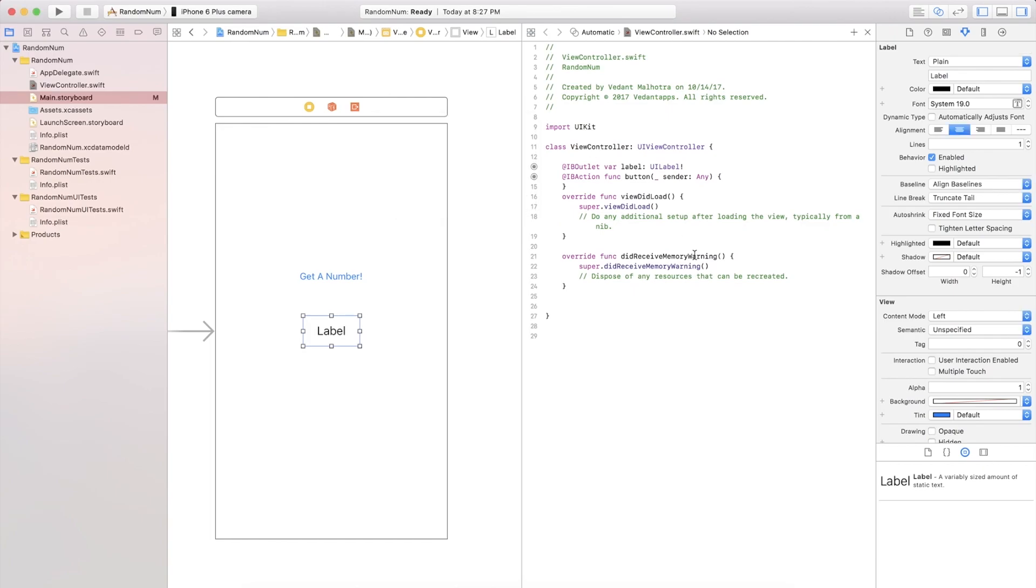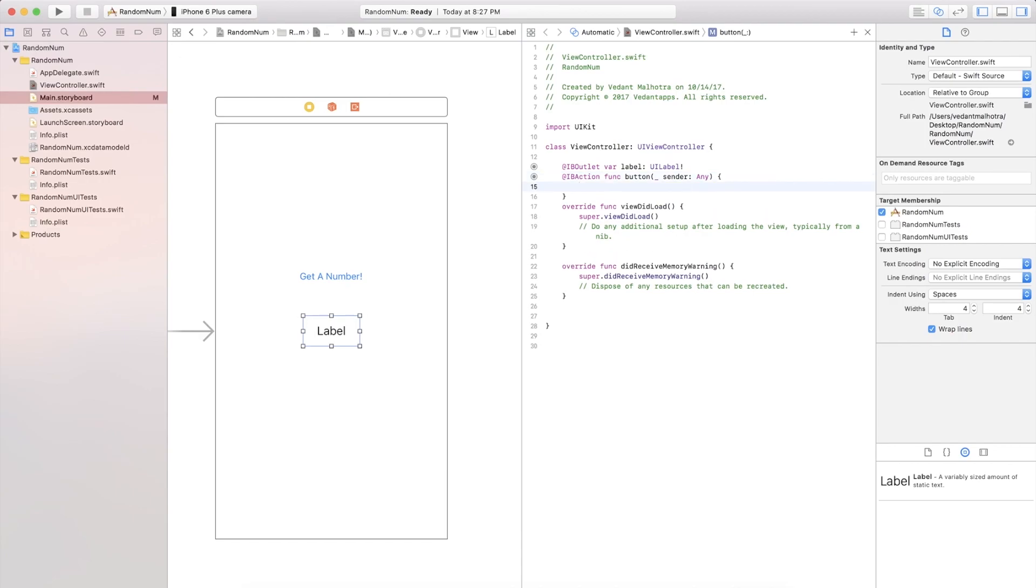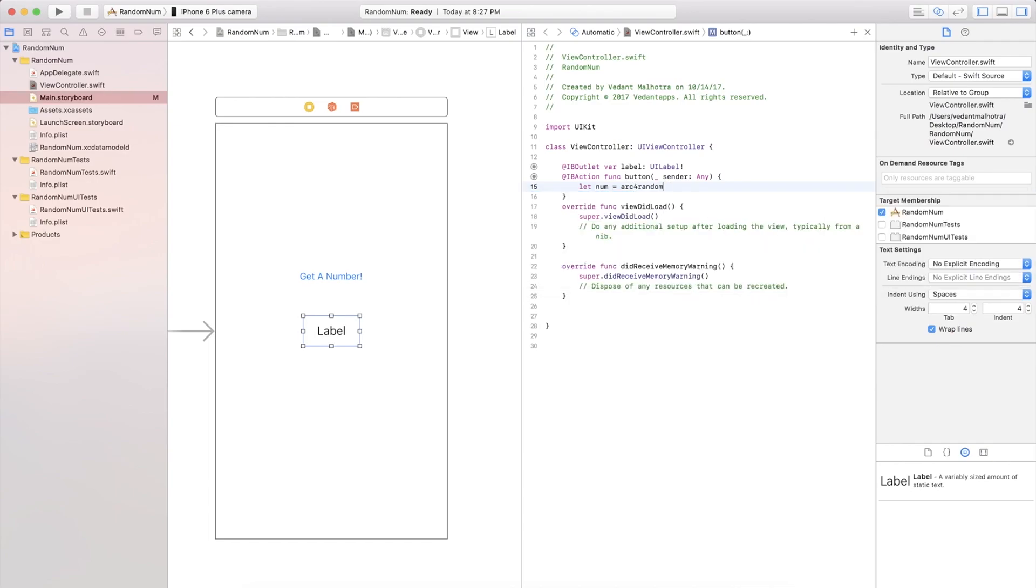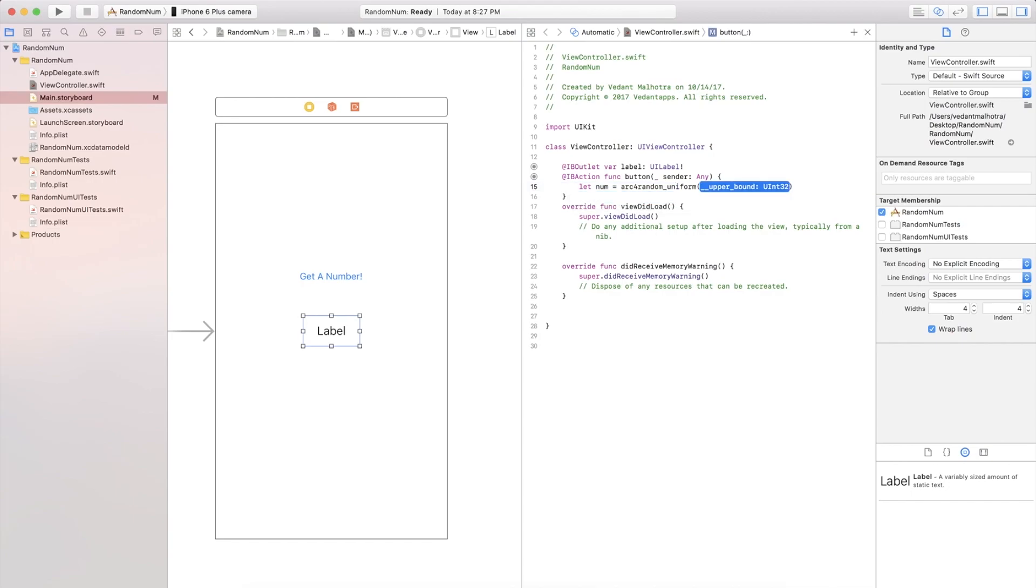So we are gonna create a variable called num and this will be our random number generator. We're gonna be doing this inside the button function. So let's go ahead and make a space. We're gonna say let num, in this case you can name it whatever you want, is equal to arc4random underscore uniform and then we're gonna say 11. This does not include the number 0 through 11, only 0 through 10. It does not include the 11th number. The eleventh number is actually being zero itself.